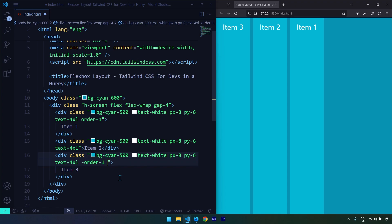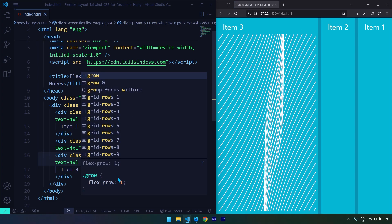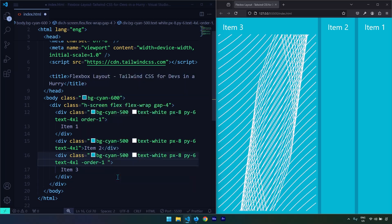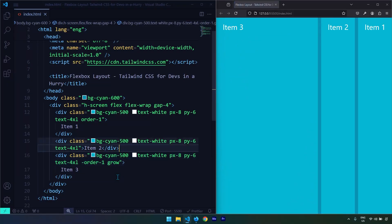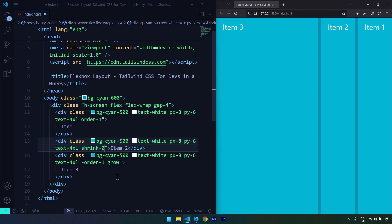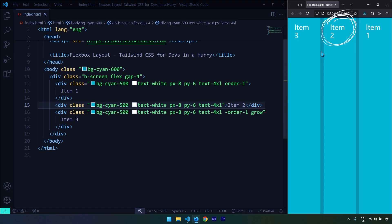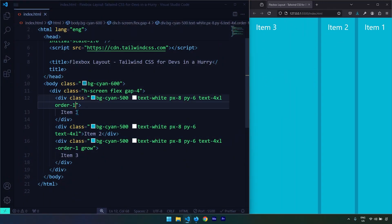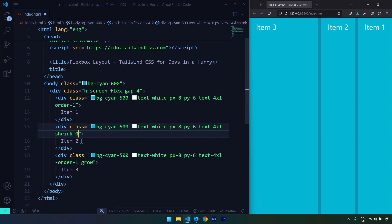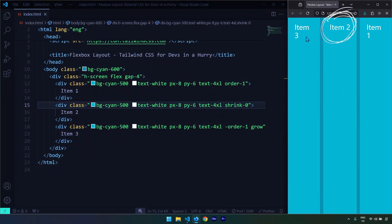We also have the grow class — if I set it on any individual item, that item is going to grow to grab the entire available space in its container. We also have shrink. By default all items are shrinkable. If I set Item Two to shrink-0, I can disable the shrink factor for that item so it won't shrink. Item Three and Item One may shrink, but Item Two will not.